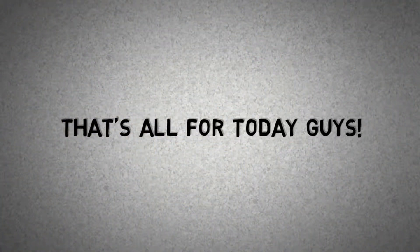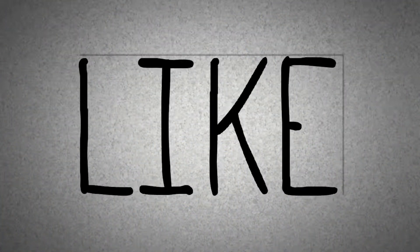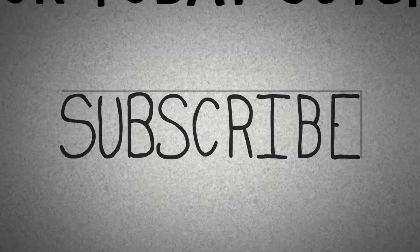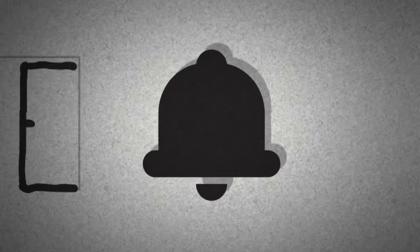So, that's all for today guys. Like this video, share this video, subscribe to this channel and hit the bell to get notified of my latest videos.